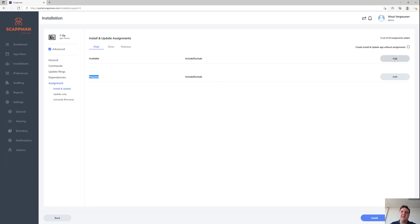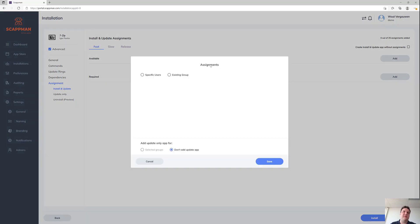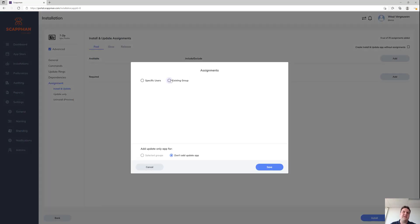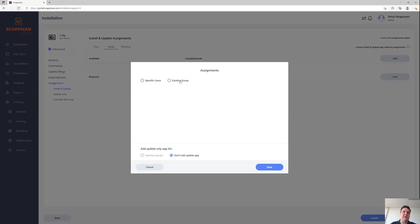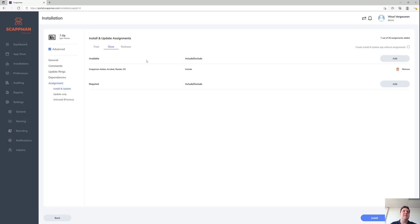When you select Available, we're going to make that application available in the company portal for the user to install. So users will be able to go to the company portal and install 7-Zip from there should they want to.